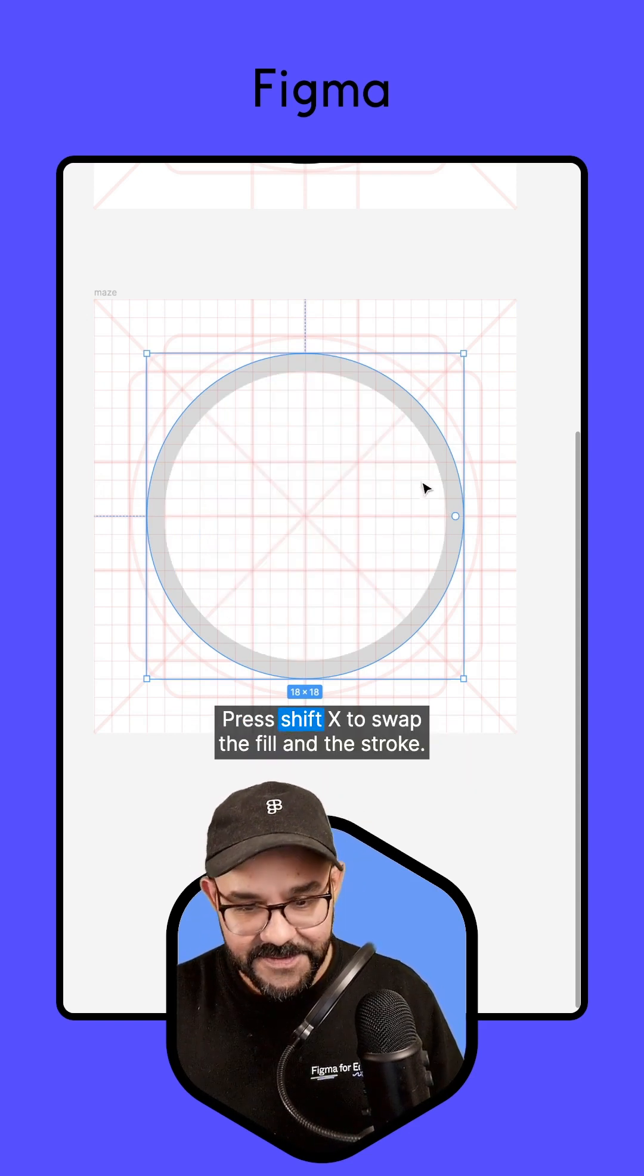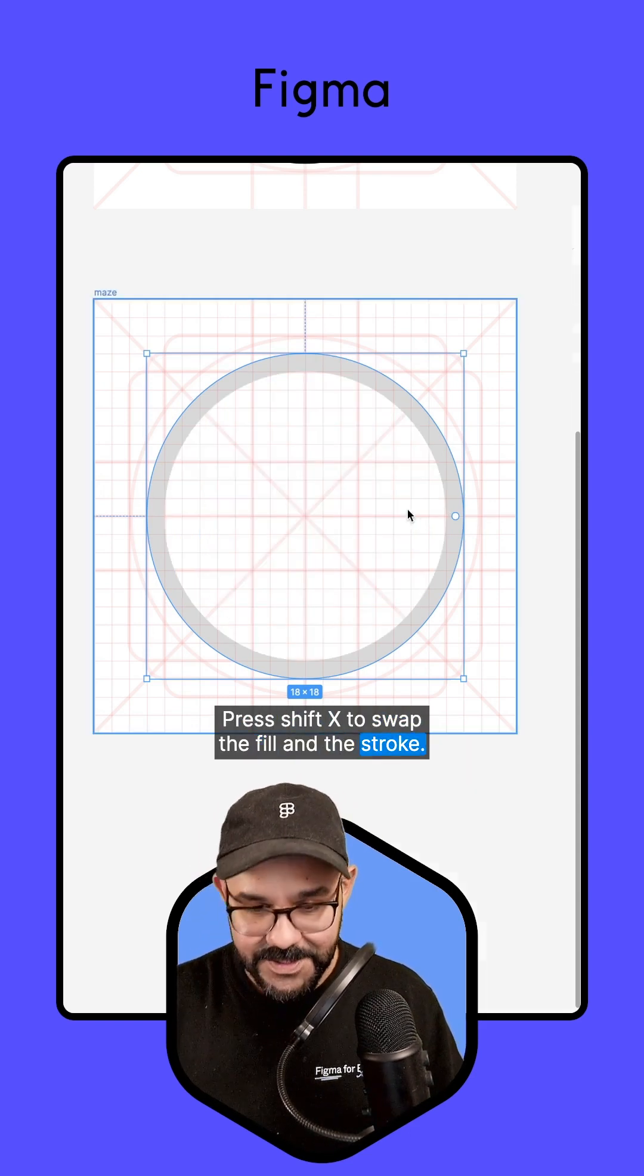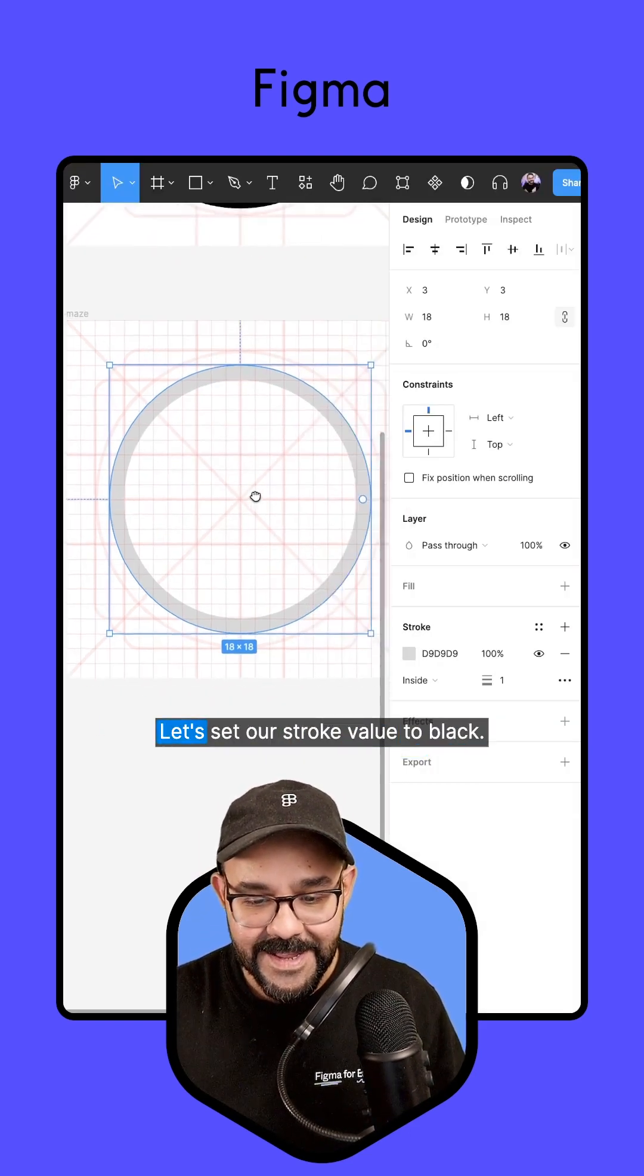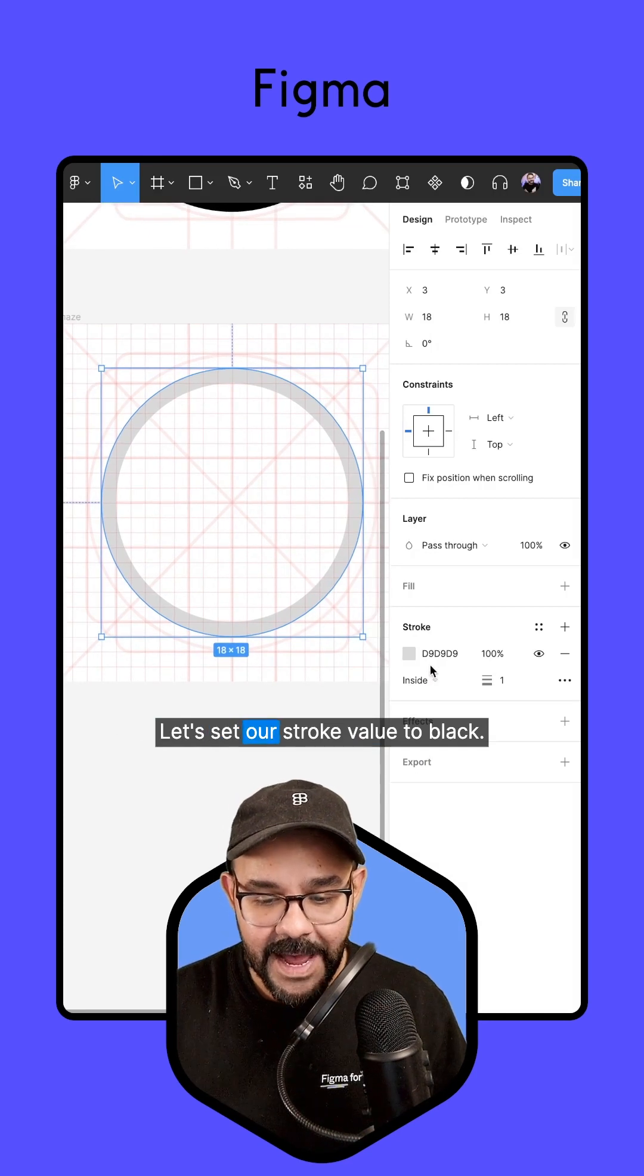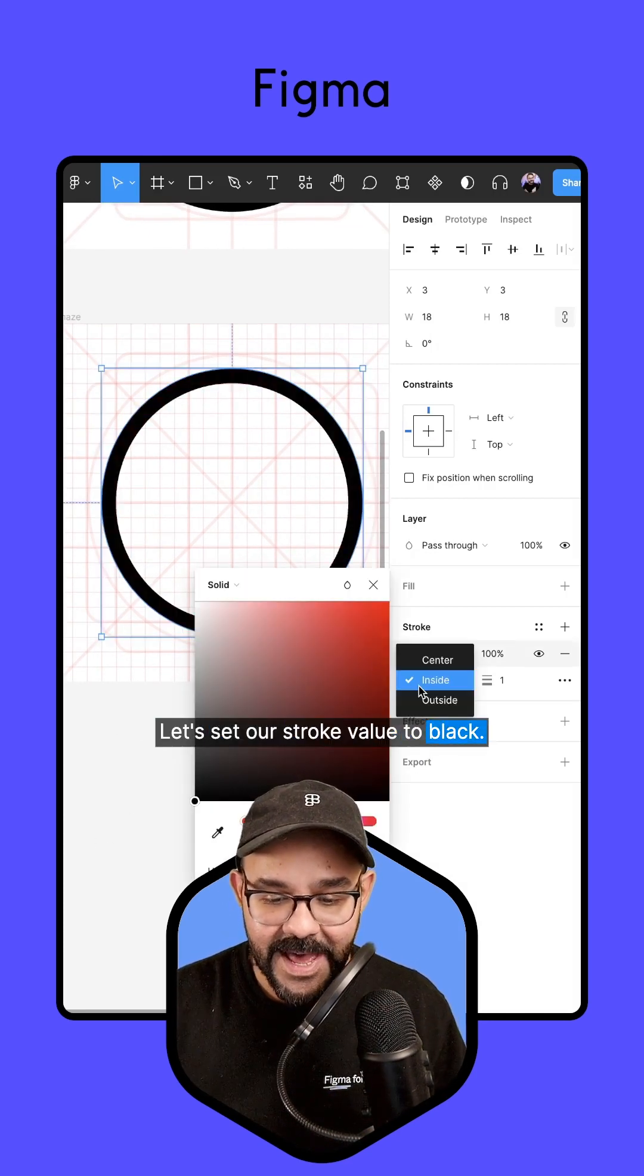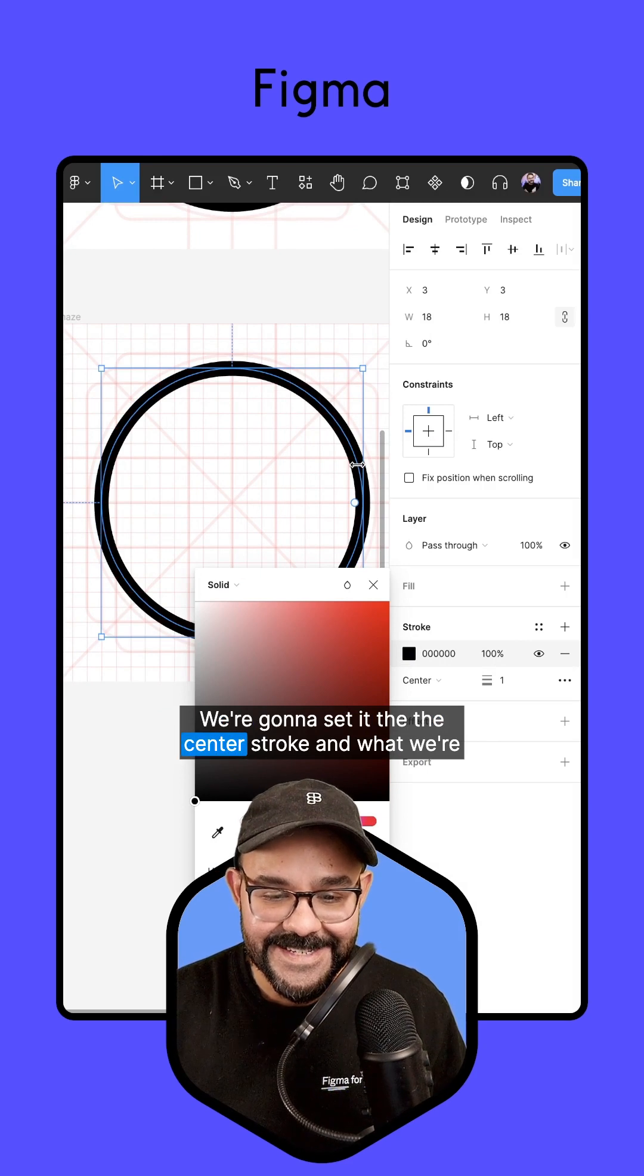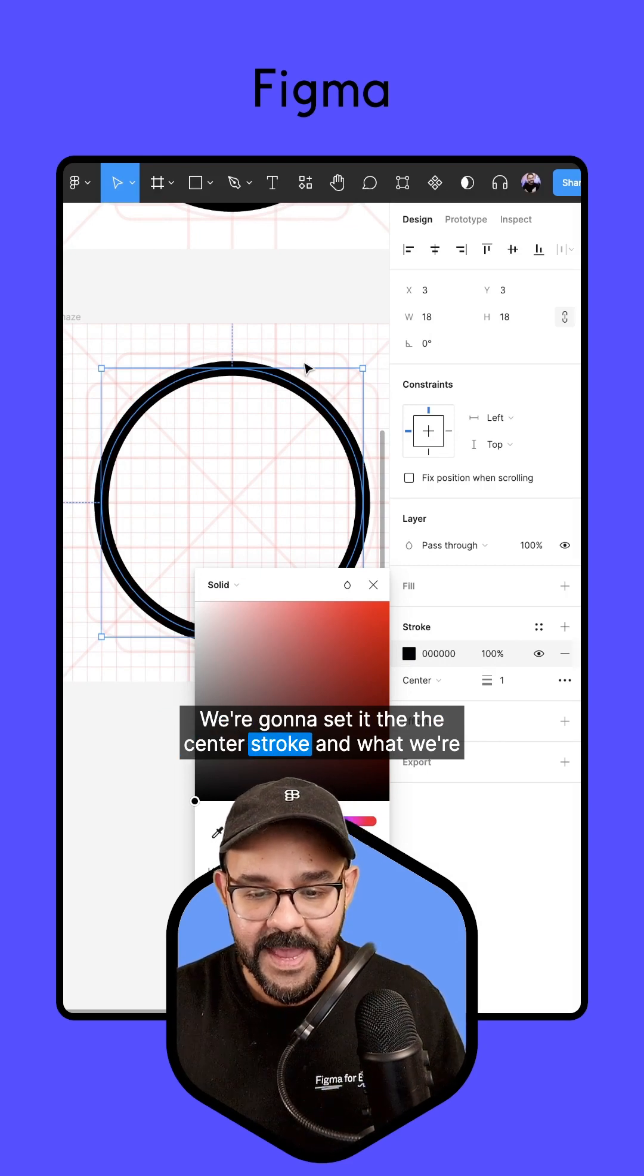Press Shift X to swap the fill and the stroke. Let's set our stroke value to black. We're going to set it to the center stroke.